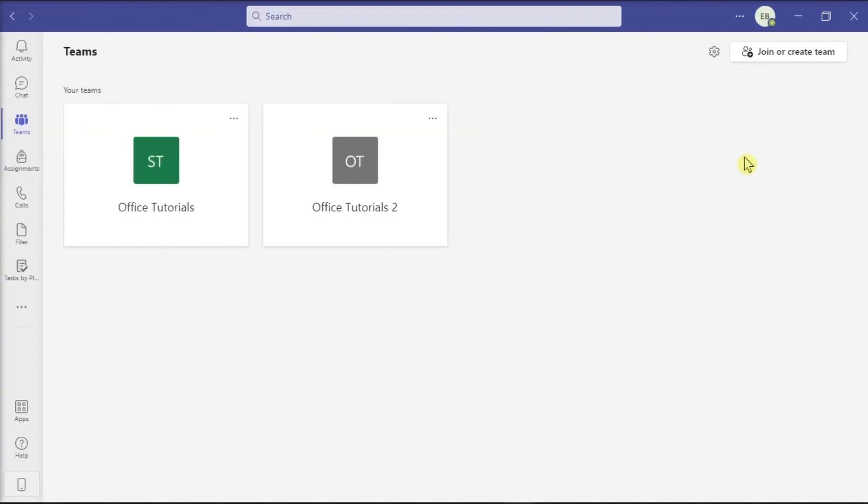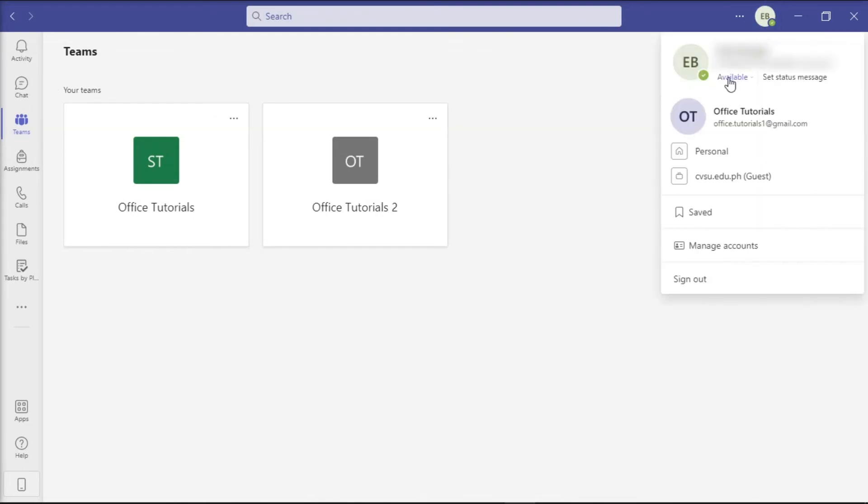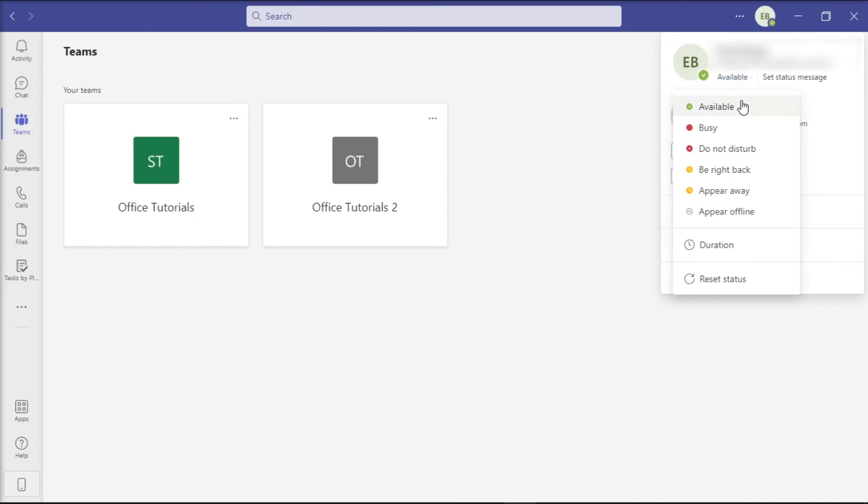Meanwhile, to change your status in the Microsoft Teams, just click on your display picture again, select your current status, and select what you want to update such as Available, Away, and etc.